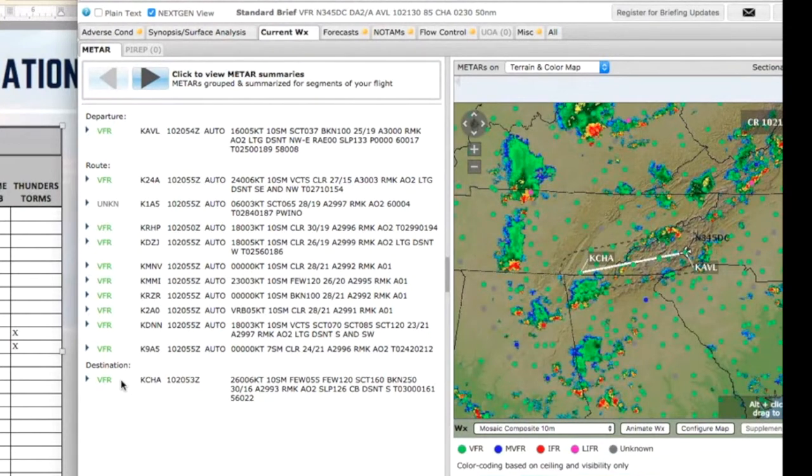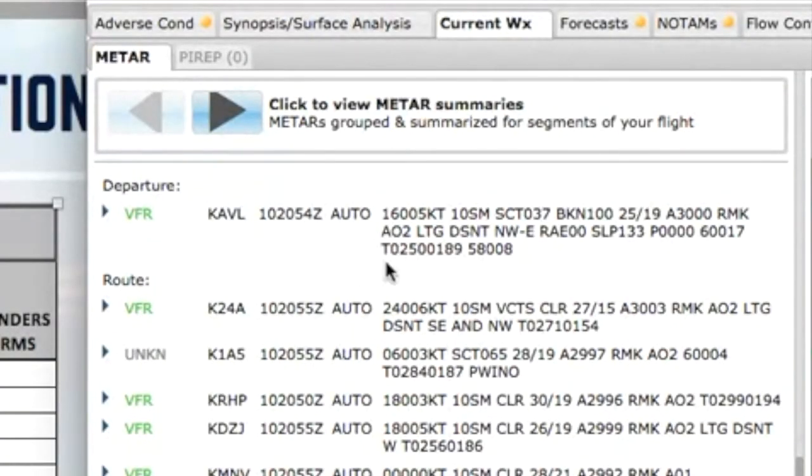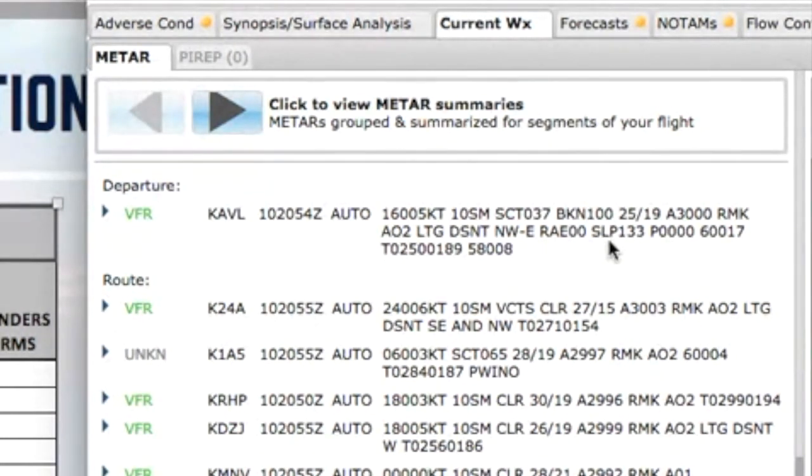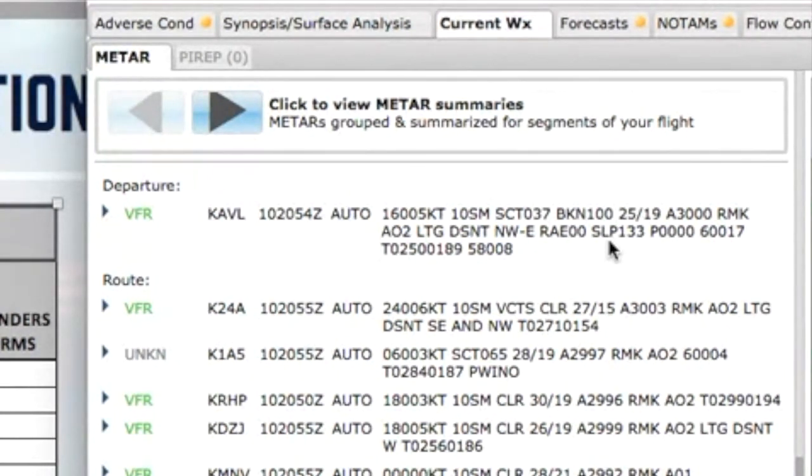So VFR conditions show all along the route. If you saw that, you would think, oh, we're in great condition. However, here we've got wind Asheville, 160 at 5, visibility 10, 3,700 scattered, ceiling of 10,000 broken. Now, those mountains just to the west are about 6,000 to 7,000 feet. I think we're still all right because they're lower as you go to the south. So we're heading a little bit to the southwest, and I think we're going to be fine there at 8,500.